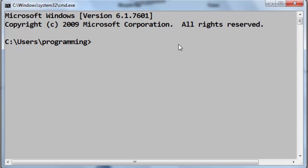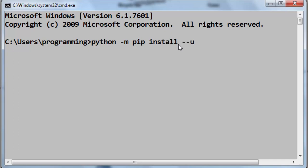In order to do that, you need to open Windows command prompt and after that you need to type the command python -m pip install --upgrade pip and press ENTER.